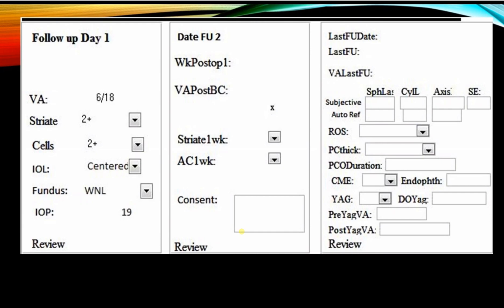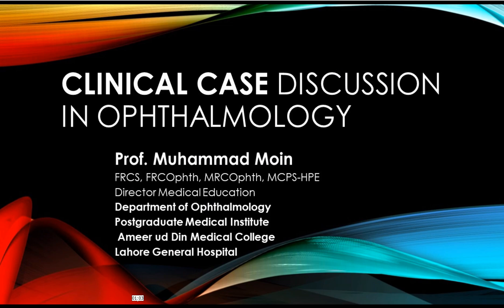At the end, you want to check if you can see the fundus. Using a 90-diopter lens we get a better view of the posterior pole, confirming that post-operatively the media is fairly clear. In summary: post-operative vision was 6/18, striate keratopathy was 2-plus, there were 2-plus cells, the IOL was centered, fundus examination was normal, intraocular pressure was 19, there was no peaking of the pupil, the pupil was round and reactive, and there was no iris prolapse. These are the typical parameters to assess on post-operative day one, first week, and at six to eight weeks when you prescribe glasses. Thank you very much for watching.